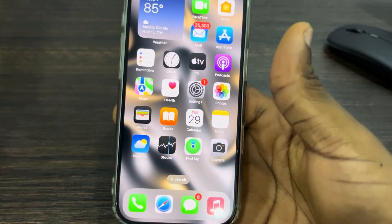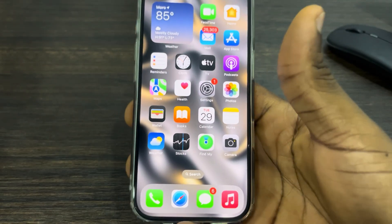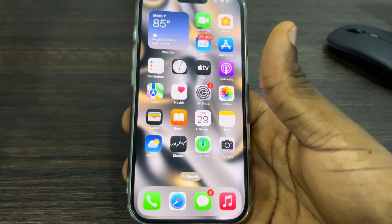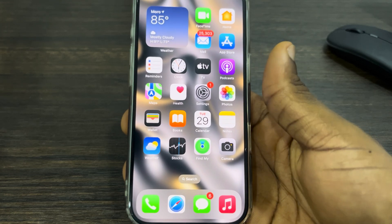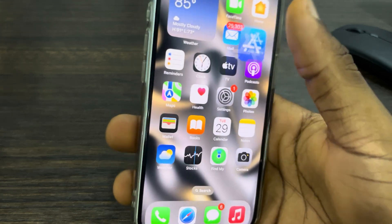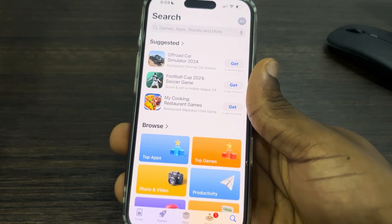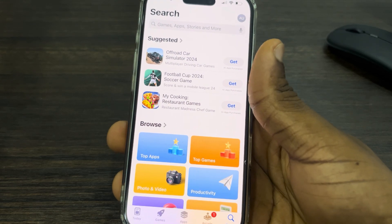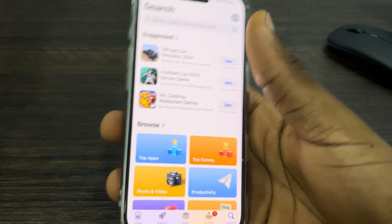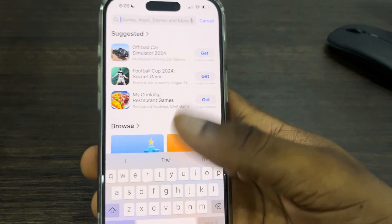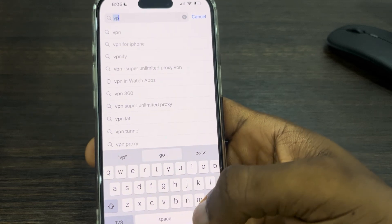Let me show you how to fix it. The reason for this is because you don't have a VPN set up on your iPhone. For you to use this feature, you have to set up or download a VPN to your phone. You'll just open up your App Store and download any VPN of your choice.